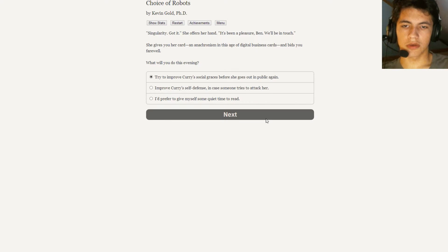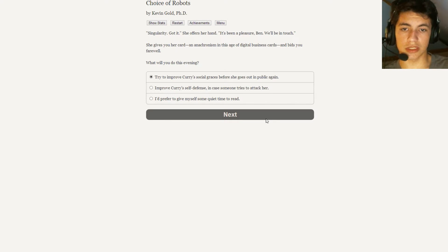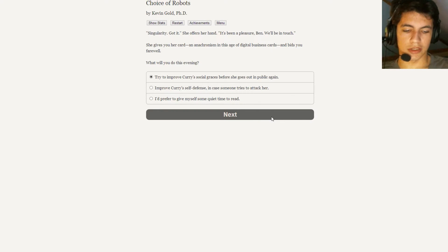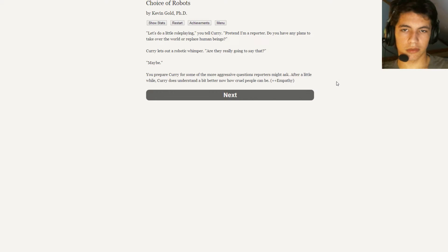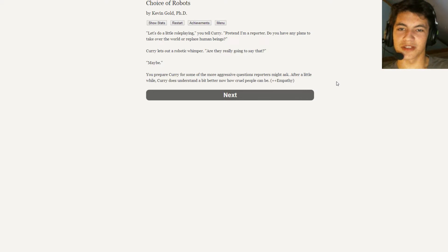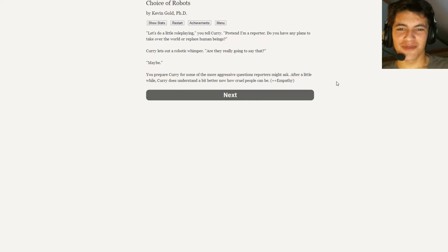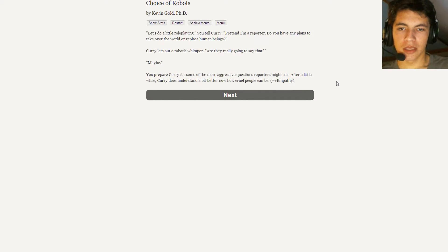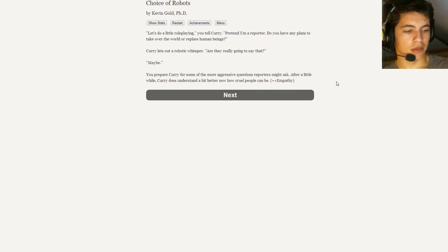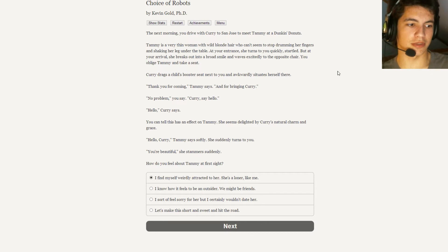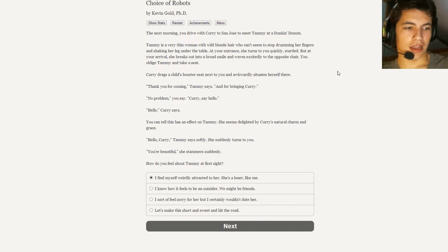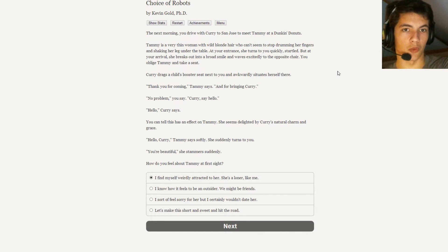What will you do this evening? Try to improve Curry's social graces before she goes out in public again? Improve Curry's self-defense in case someone tries to attack her? I prefer to give myself some quiet time to read. I don't know what the hell I'm supposed to read. I'm going to go read Shakespeare or some shit like that. I'm going to go talk with Curry. Let's do a little role-playing, you tell Curry. Pretend I'm a reporter. Do you have any plans to take over the world or replace human beings? Curry lets out a robotic whimper. Are they really going to say that? Maybe. You prepare Curry for some of the more aggressive questions reporters might ask. After a little while, Curry does understand a bit better how cruel people can be. Okay, well, that's the thing though is that I want to teach her how cruel people can be but if I'm the one sitting there asking the questions she has to understand that I'm the one sitting there asking the questions in place of some actual person who really thinks that way.